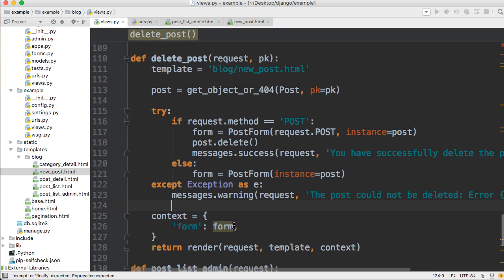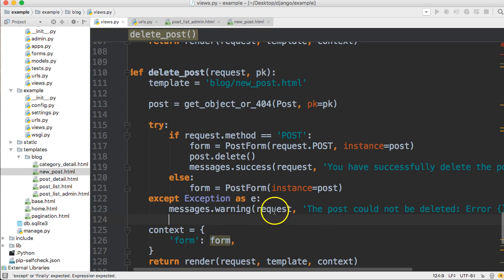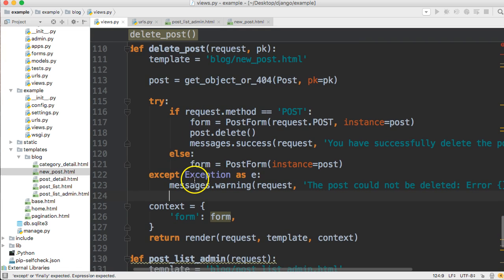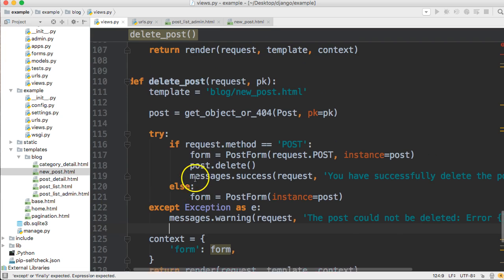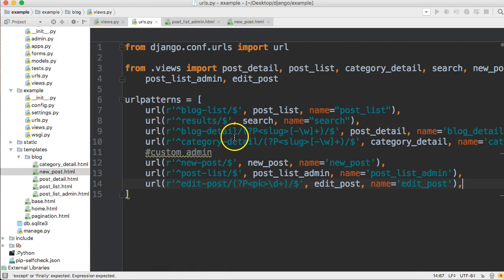That all looks correct. So we're actually going to come back and change something in here just to show you what our error message may look like. But let's go ahead and just make sure this works first before we do that.